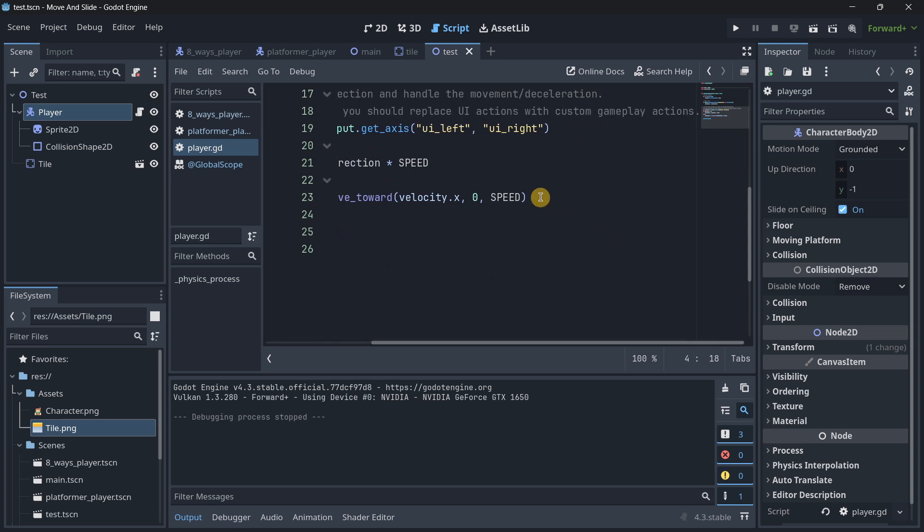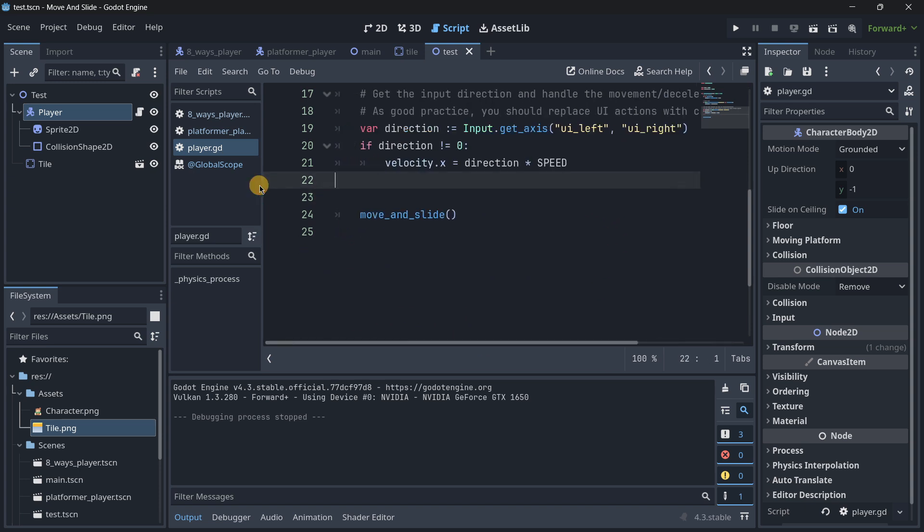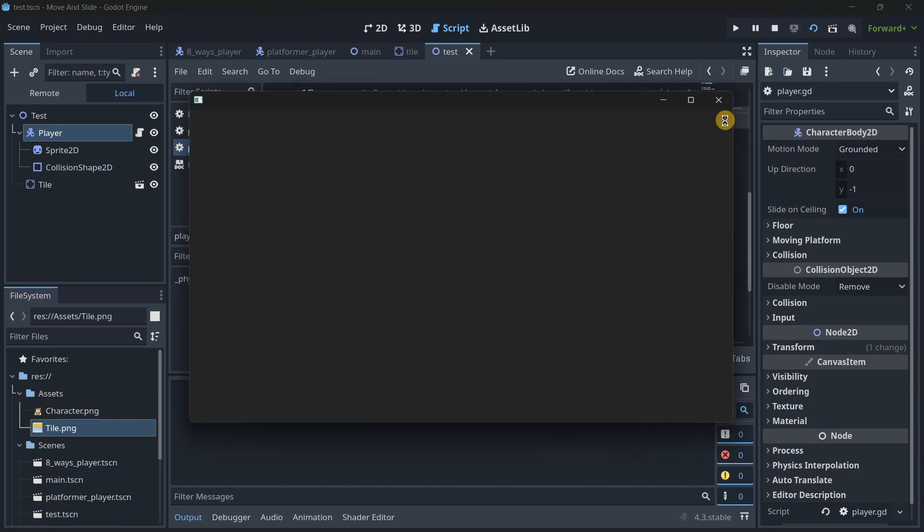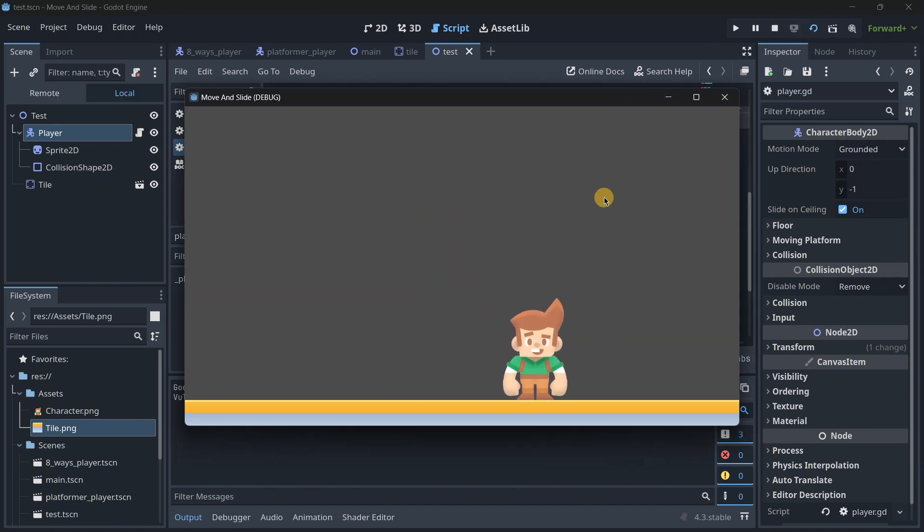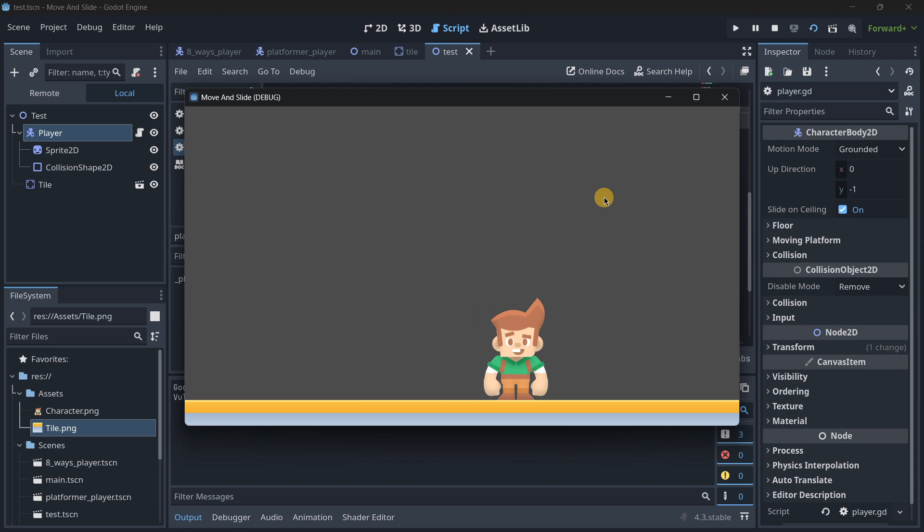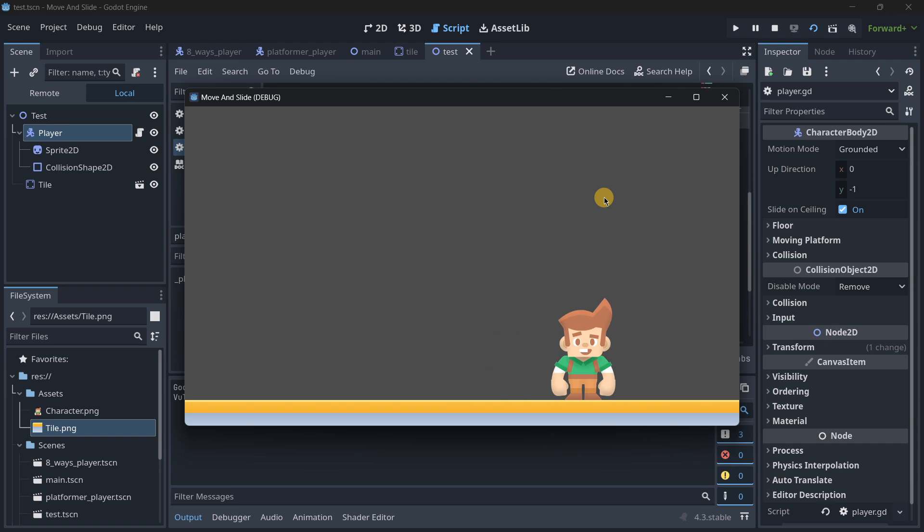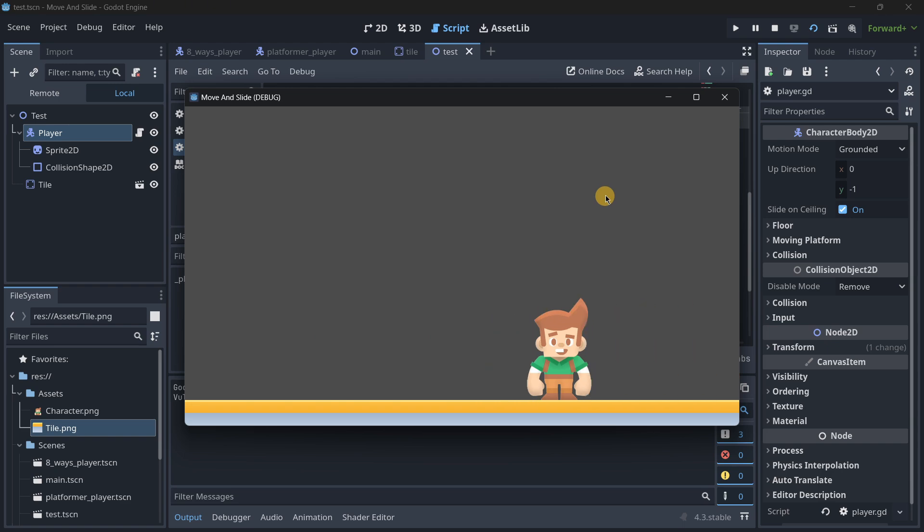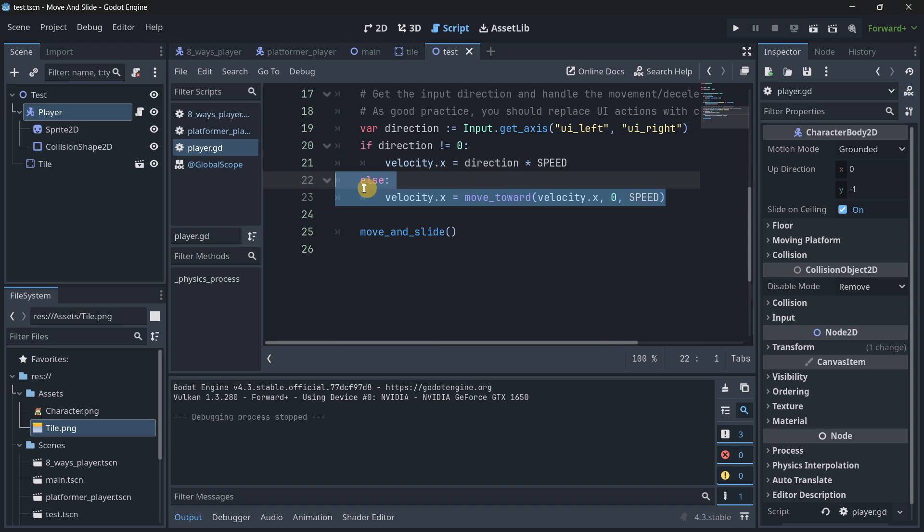But in reality, if you basically delete this line, it will work quite similarly. Well actually, it is not going to work similarly, I'm sorry. It is going to basically continue moving. I am not pressing any key right now and it's continuously moving to the right.